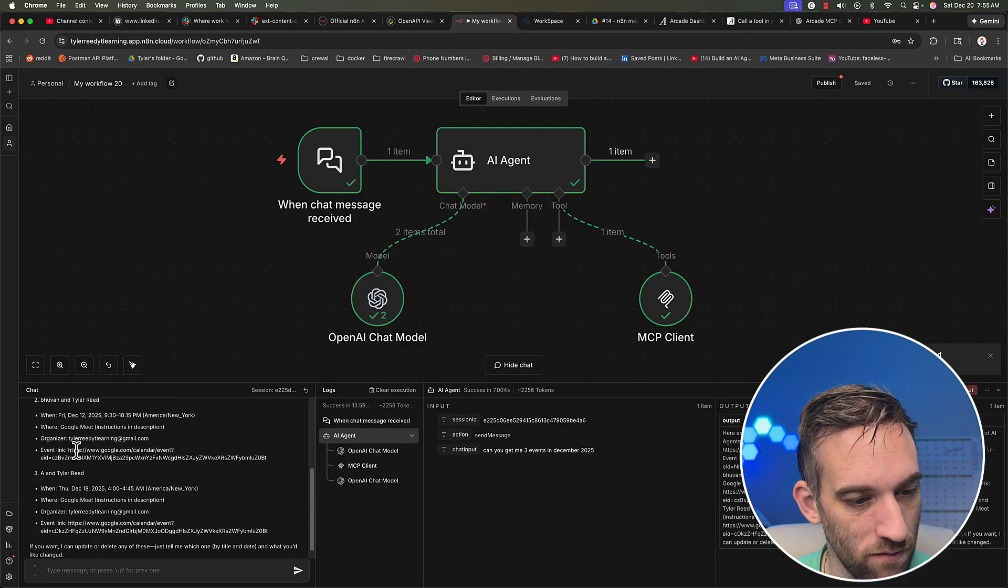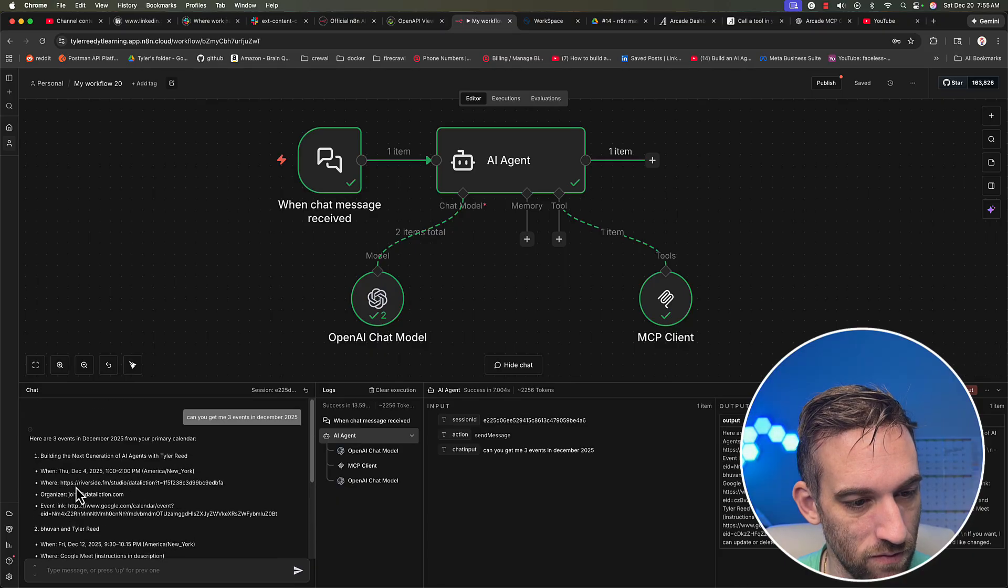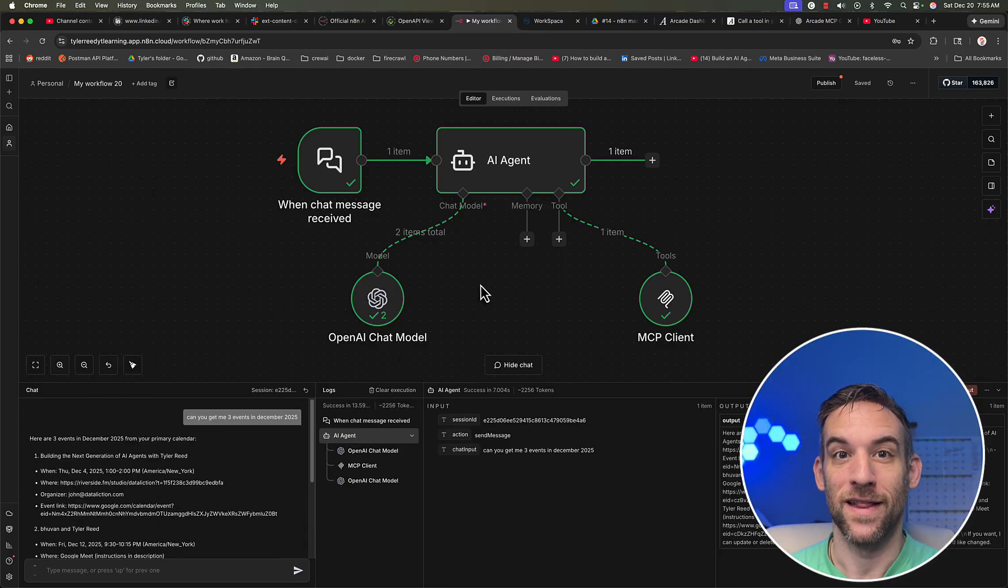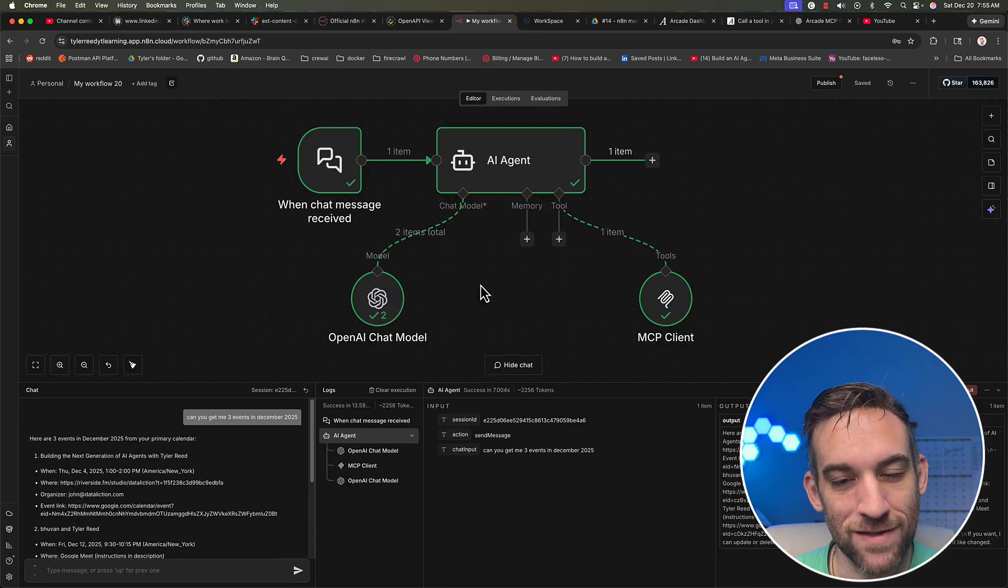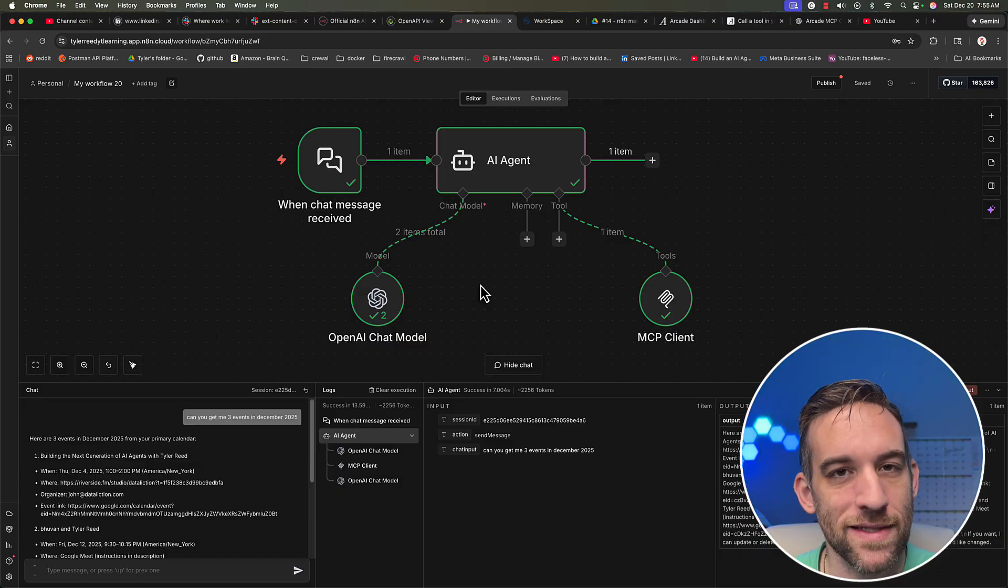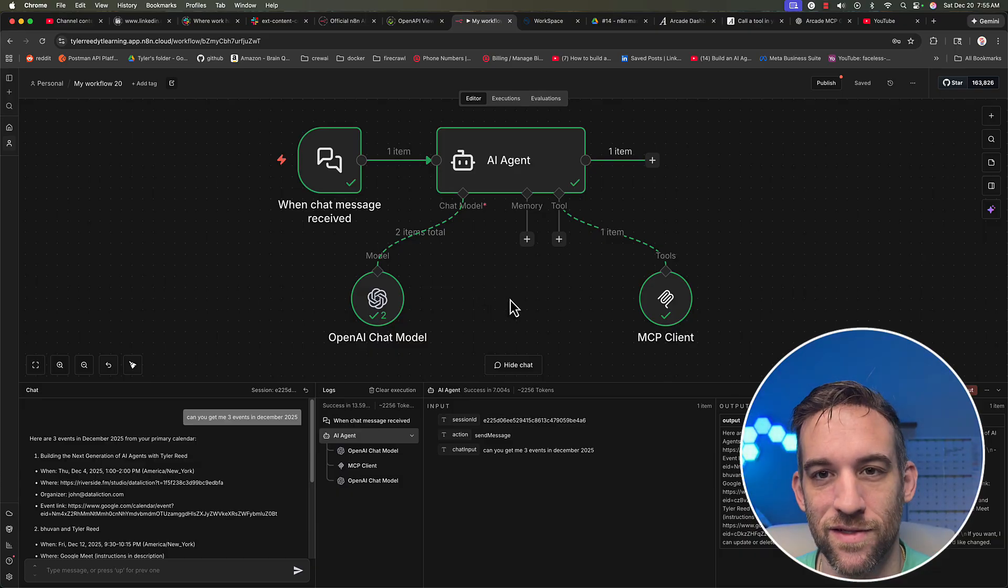Here are three events from December 2025. Okay, awesome. That worked. That's pretty much how easy it is to get this working.